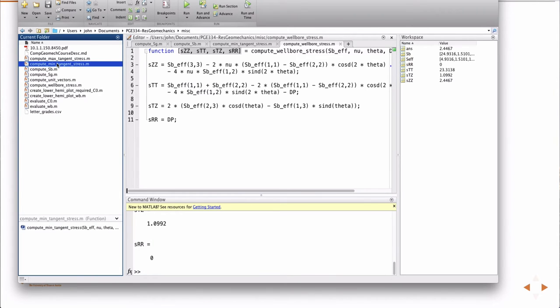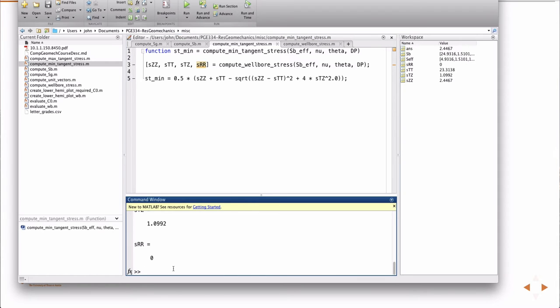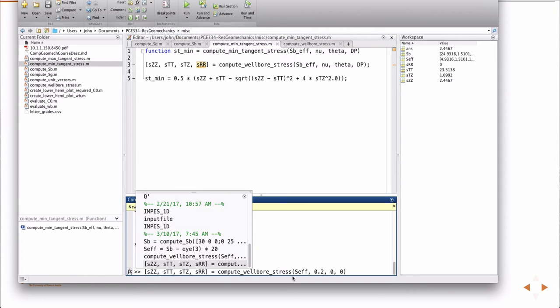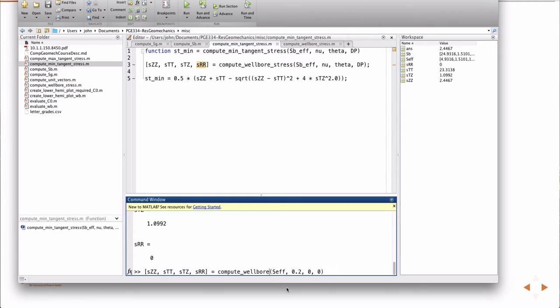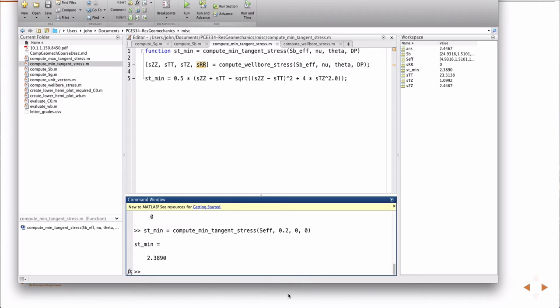So then I have these functions compute the minimum and maximum. Those functions take the same arguments and then immediately just call compute well bore stress. And then using the values that you get from compute well bore stress, they return either the minimum or the maximum depending on the function. And so we could do that. So that's the minimum tangent stress at the point theta equal to zero, right? But it's not that useful to do a point-wise calculation because what you care about is where the minimum is a minimum, right? Around the well bore.